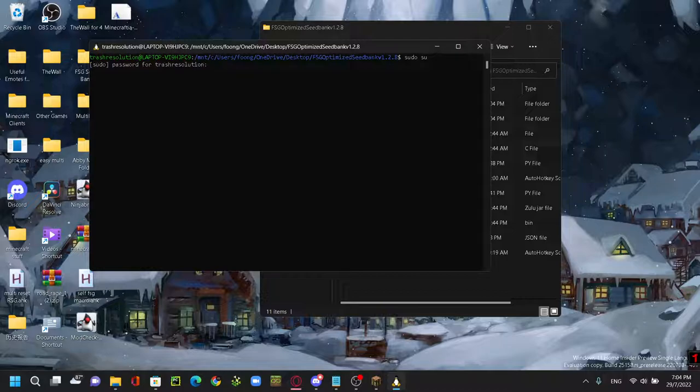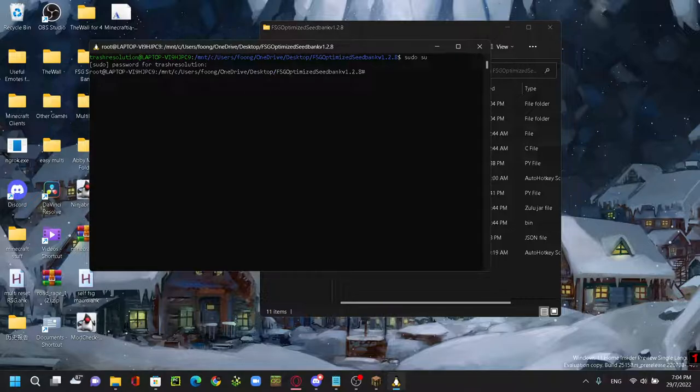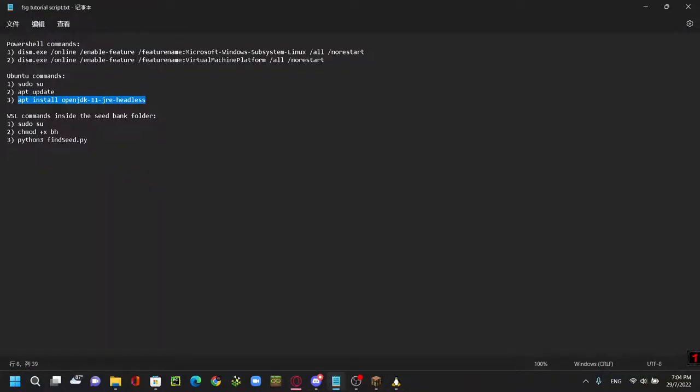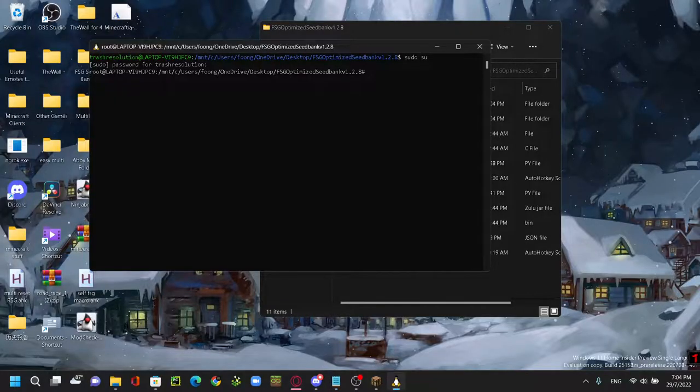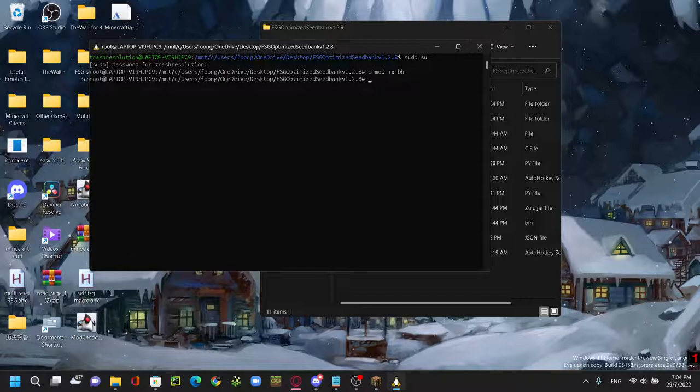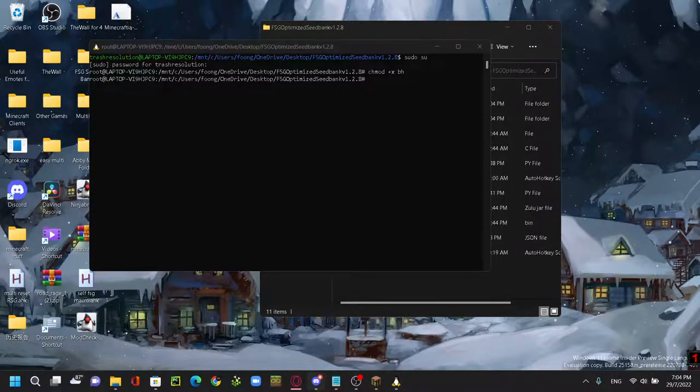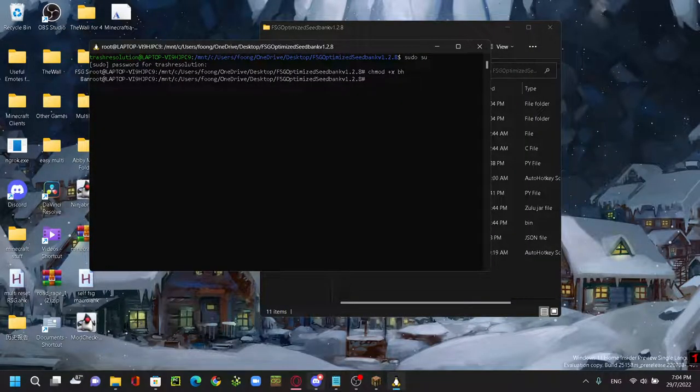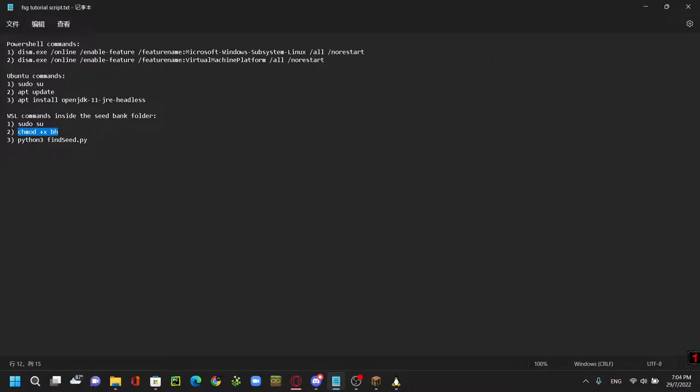And then once again you're going to type in sudo su, enter, type in your password again. And then now you want to type in this command, copy, paste it, enter. And now you should be good to go.